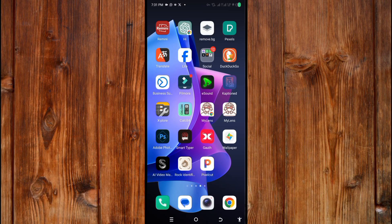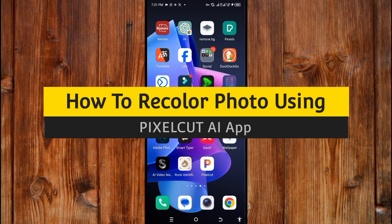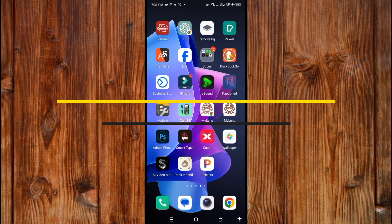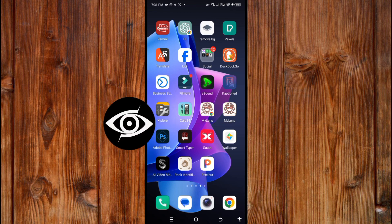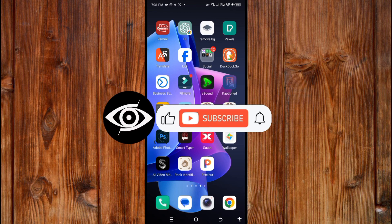Hey there, welcome. In this video I am going to show you how to recolor using the AI PixelCut app. If you found this video helpful please consider liking, subscribing, and hitting the bell icon.